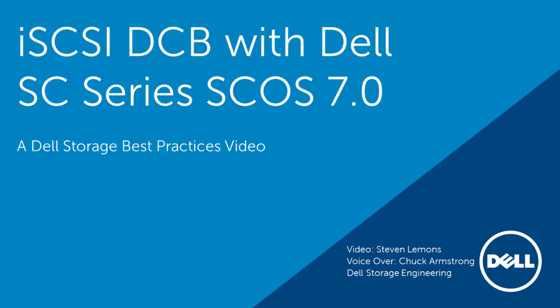This video demonstrates how to configure iSCSI fault domains on the SC9000 platform, how to configure data center bridging on the QLogic 57810 converged network adapter, as well as review the configured data center bridging policy map on a Force 10 S4810 switch.